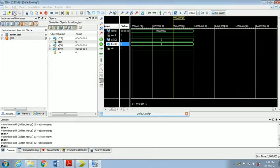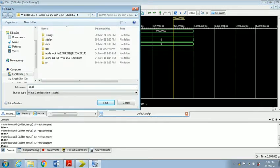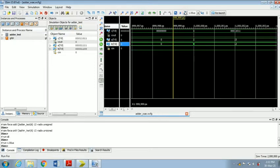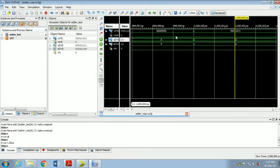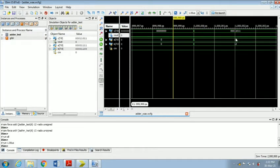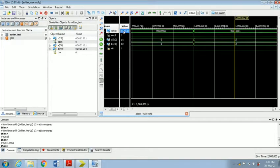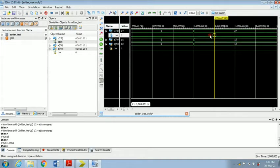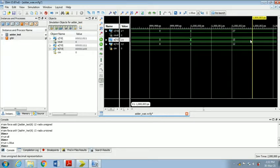After providing the input values, save the waveform and click the Run All button at the top. The output is displayed. After closing the dialog, check the output in the waveform window. Change the radix of the sum signal to unsigned decimal as well, so it is easier to verify. Previously the output was in binary; now it shows as unsigned decimal. This way we get the simulation output of our 8-bit adder.